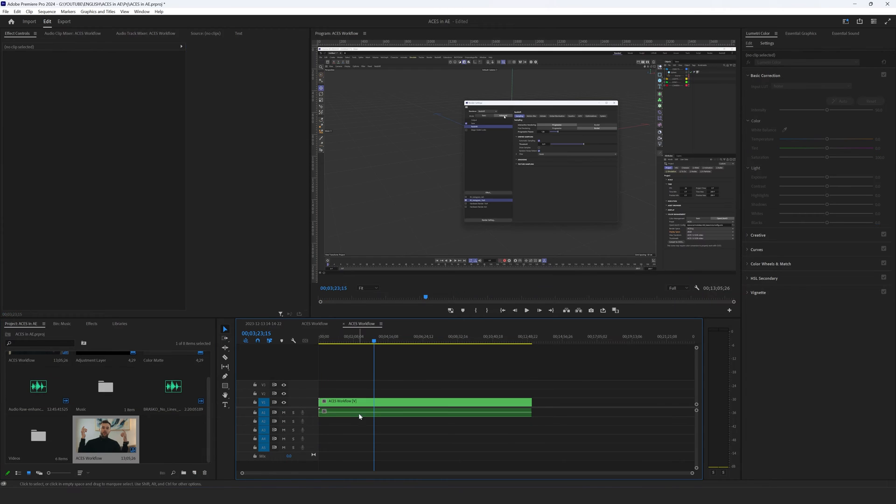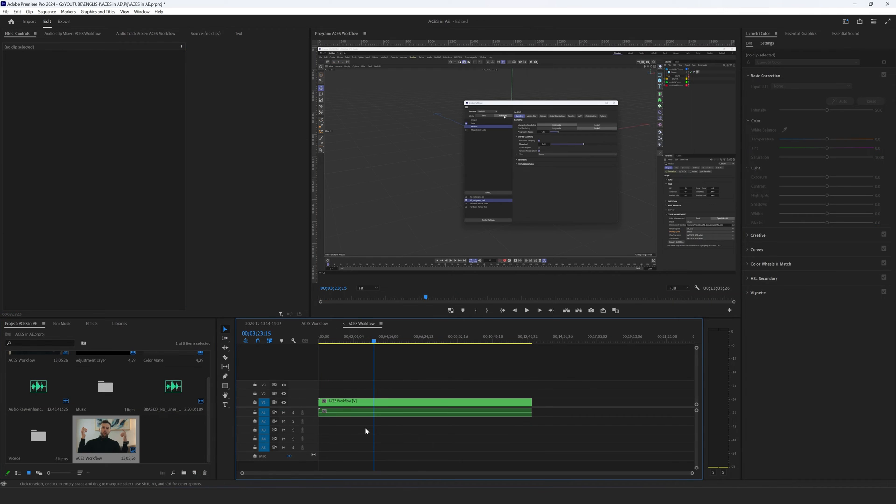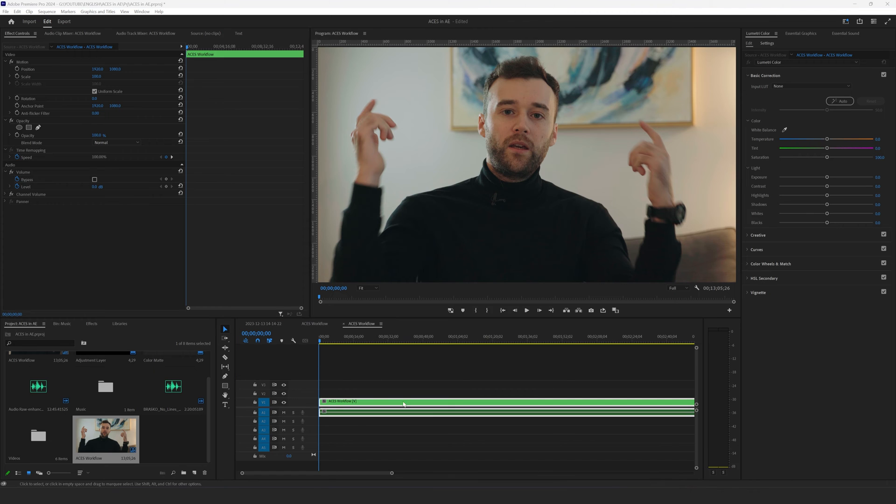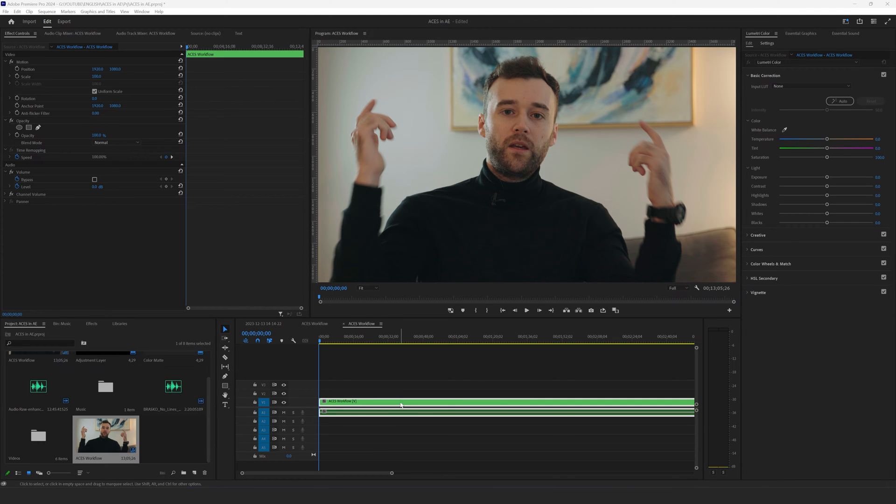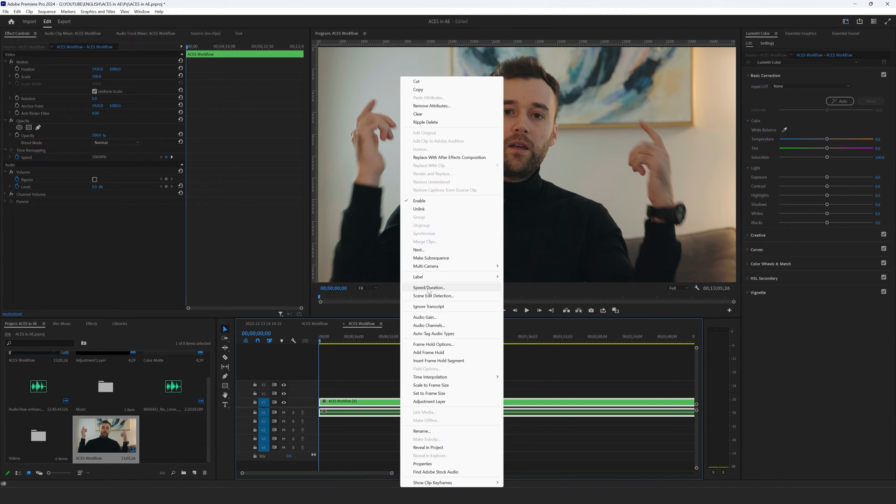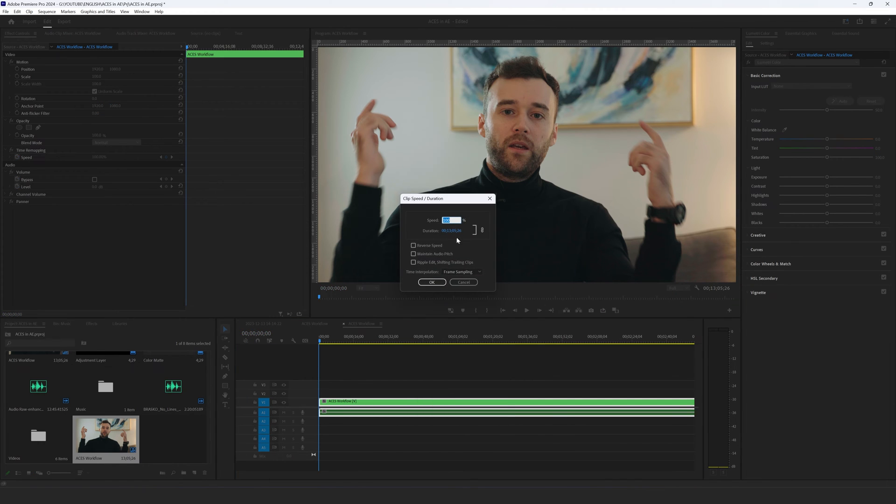And now I have audio and video layers which is exactly what I want. Let's speed it up. Make right click here, speed duration and let's increase it to 103 for example.